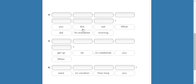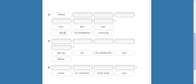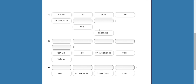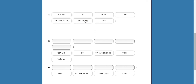Number four — the word with capital letter is 'What.' What — with you, this, it — did. What did you — continue with the verb. What did you eat for breakfast this morning. You're right.